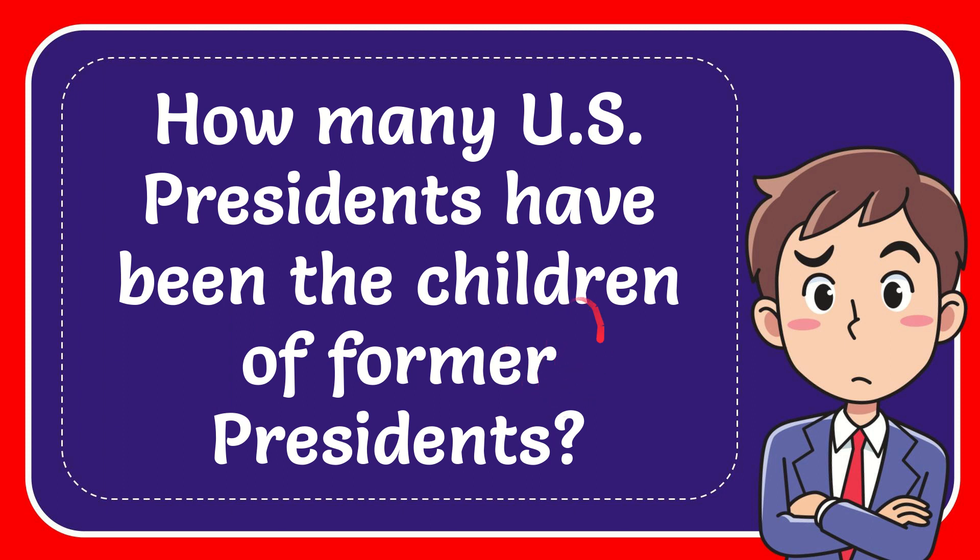In this video I'm going to give you the answer for this question and the question is how many U.S. presidents have been the children of former presidents.